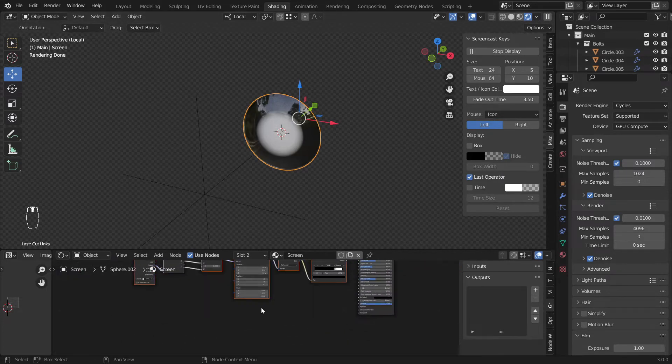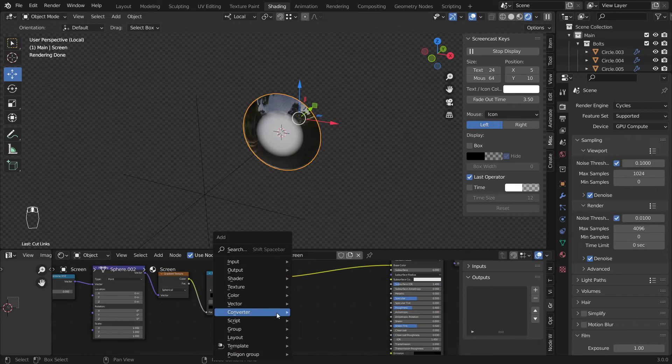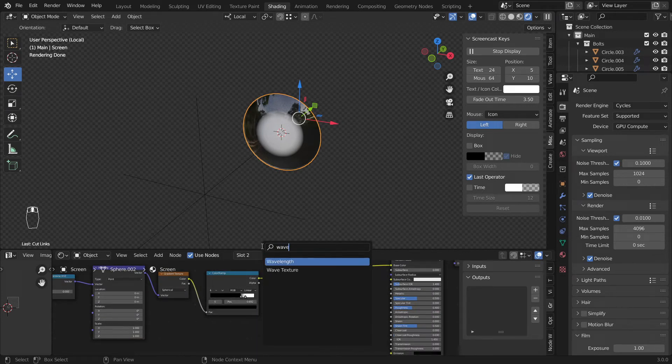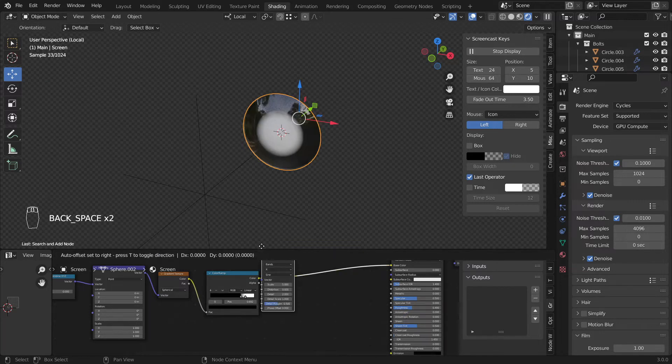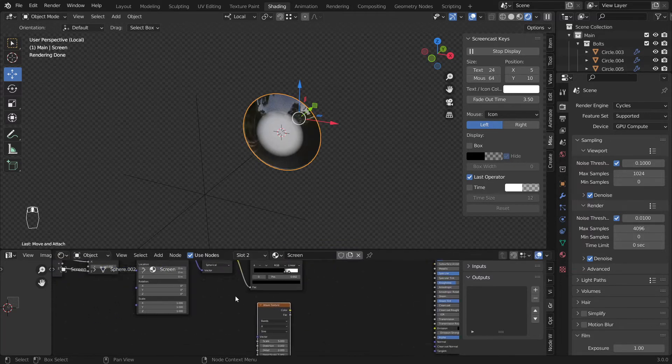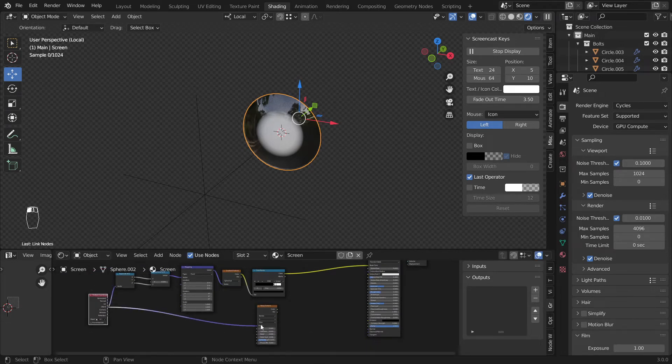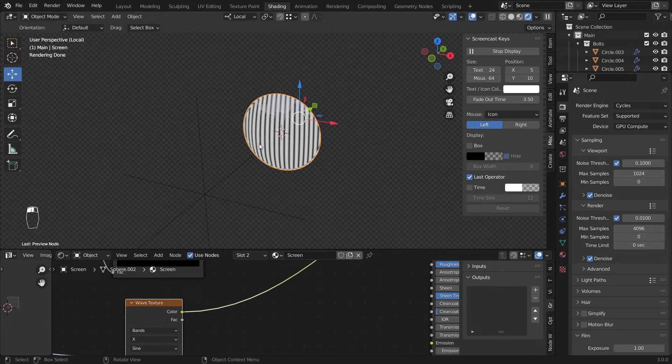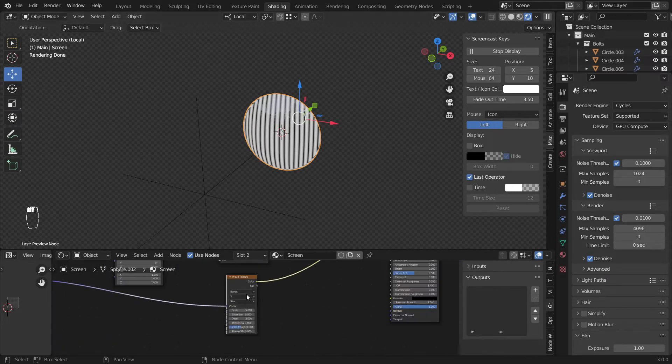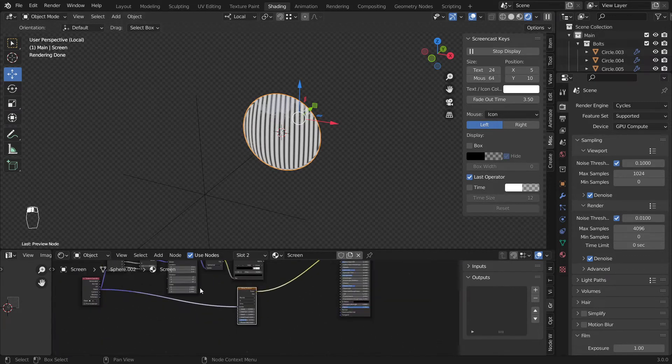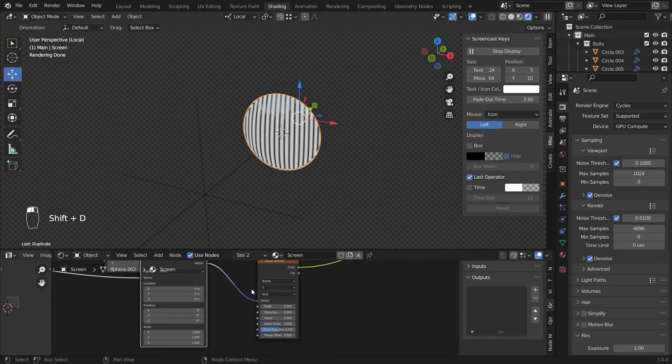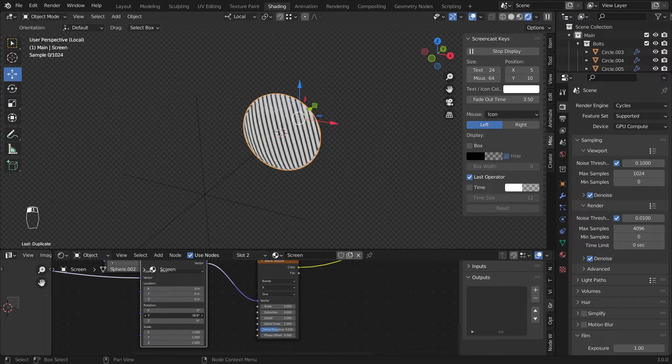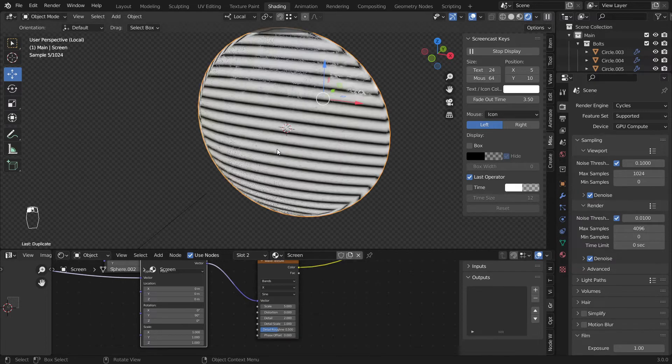Now let's give it some nice look. Add a wave texture with wavelength texture. That one looks nice. And I'll connect this to the object here and control shift click here to see what is going on. So we want to add a mapping node here, shift D this and plug it here and rotate this one 90 degrees here.